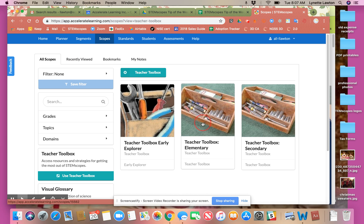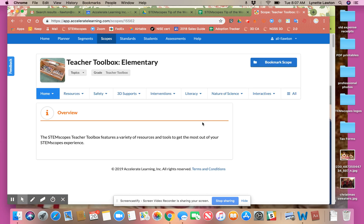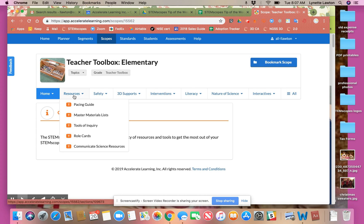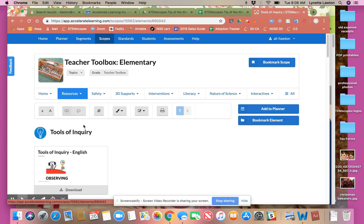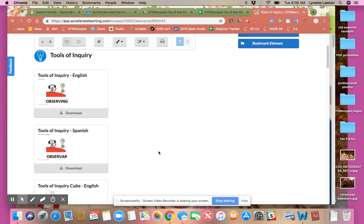I'm going to look in the elementary toolbox, but the feature I'm going to show you also exists in the secondary. So if we go over here to resources — if you haven't spent some time taking a look through here, it's definitely worth doing so.